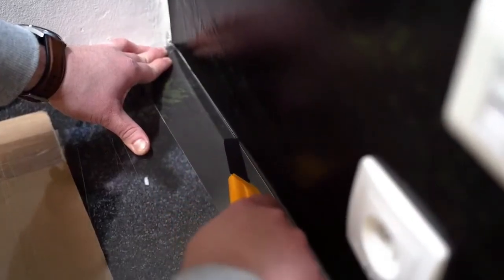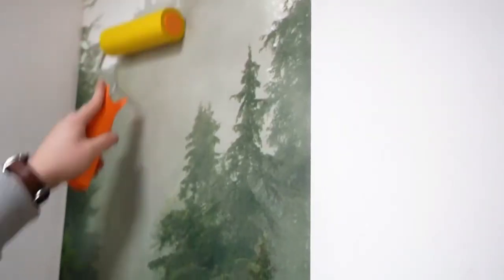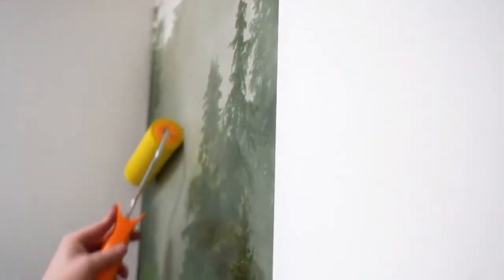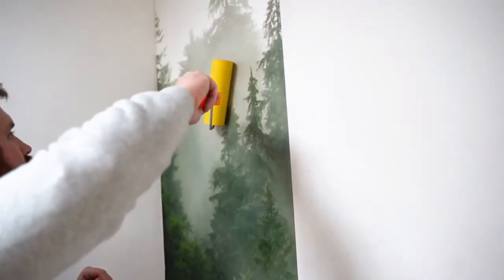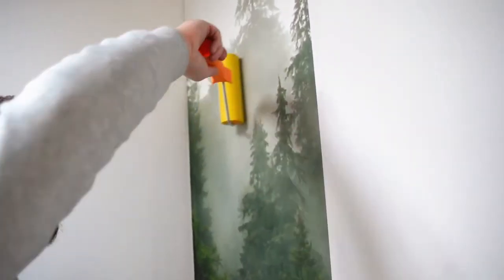The entire wall mural should be smoothed once more with a sponge roller to make sure that the surface will be perfectly smooth after drying.